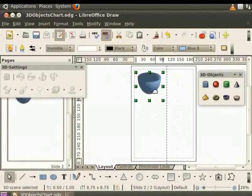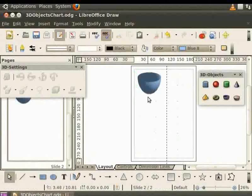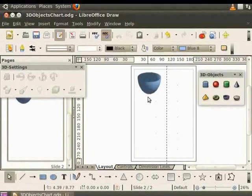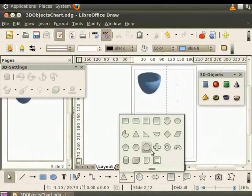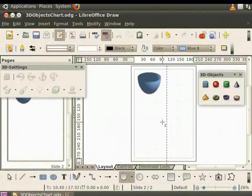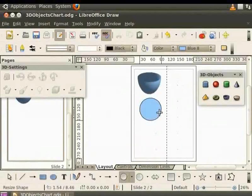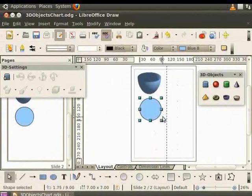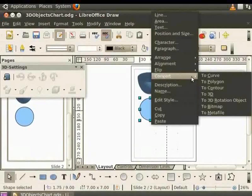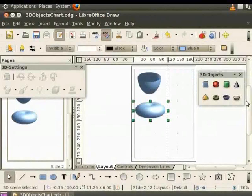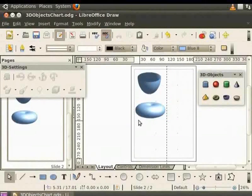Draw also allows you to create 3D objects using body rotation and 2D objects. Let's draw a 2D shape, say a circle, on our draw page. Right-click for the context menu and select Convert. Then choose to 3D rotation object. Observe what happens to the circle. It is now a 3D object.